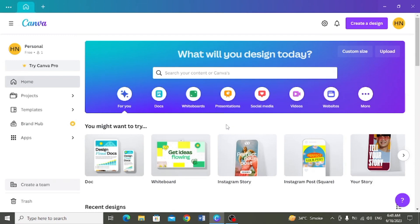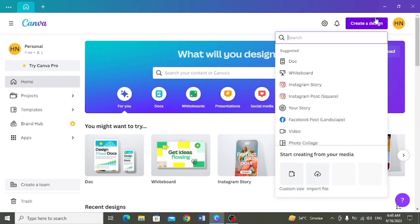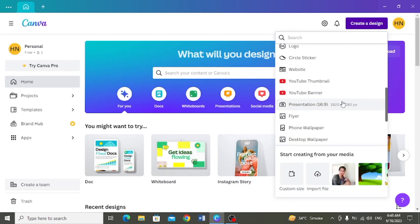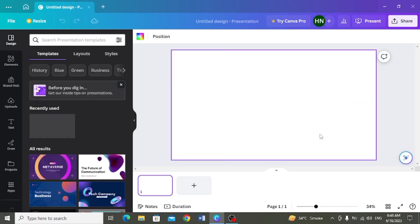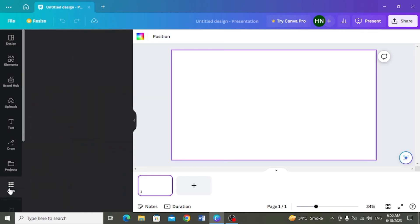Sibse pahle mein yehaan create a new design pere click karungi aur presentation select karungi. Eek blank presentation create ho jayegi. Aur uske baad, yehaan apps pere jaane ke baad.